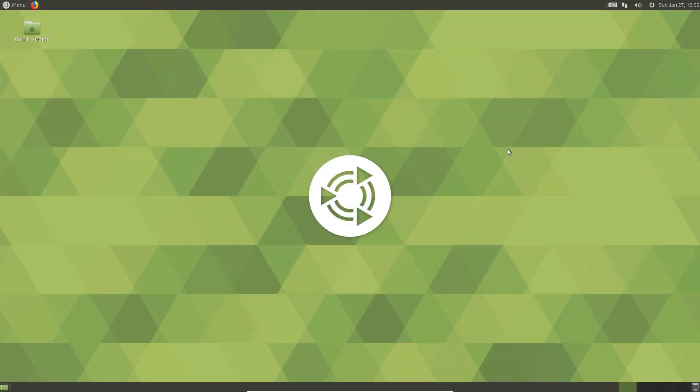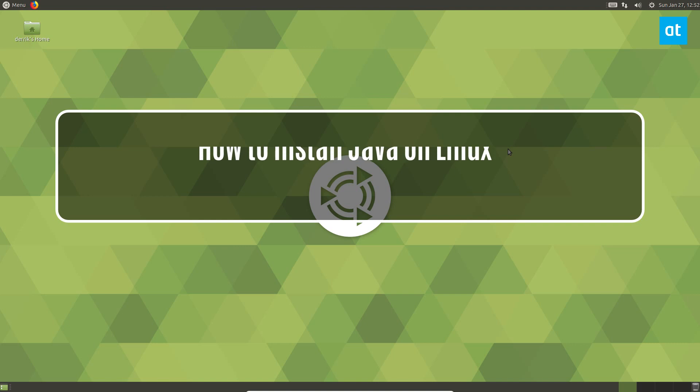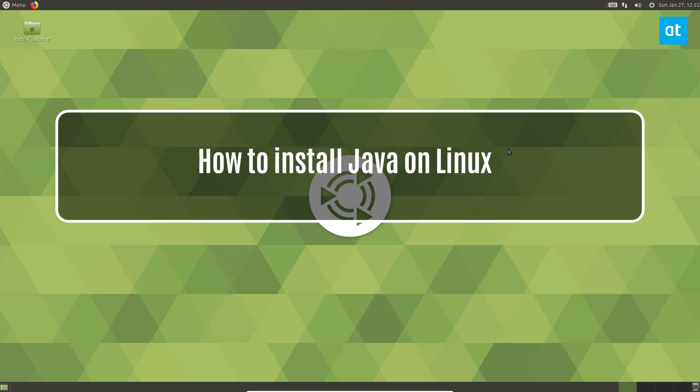Hello everyone, this is Derek from Addictive Tips. In this video we will be going over how you can install Java on Linux.